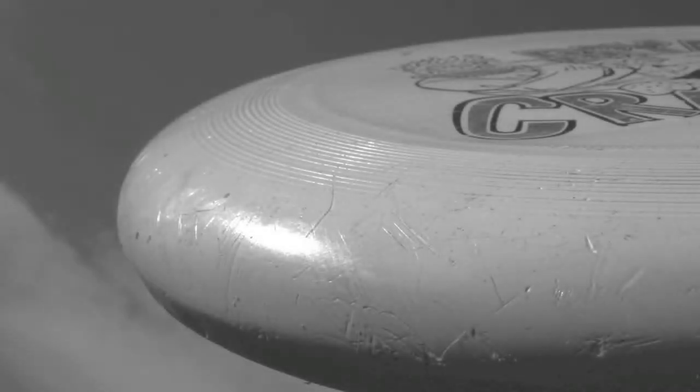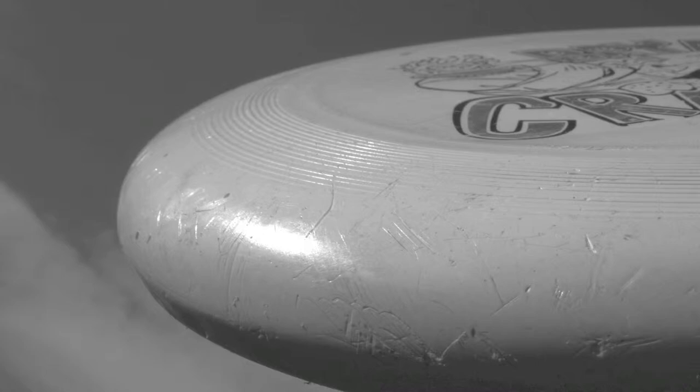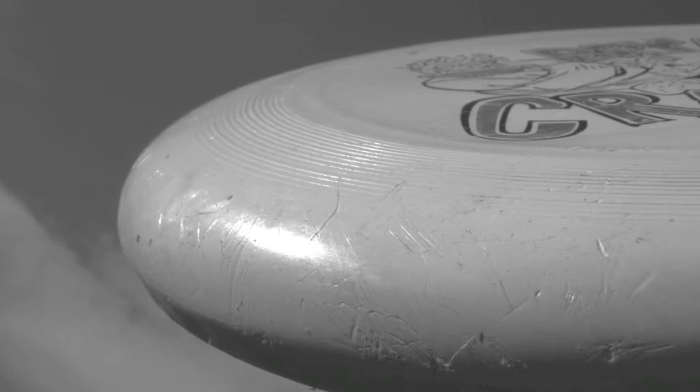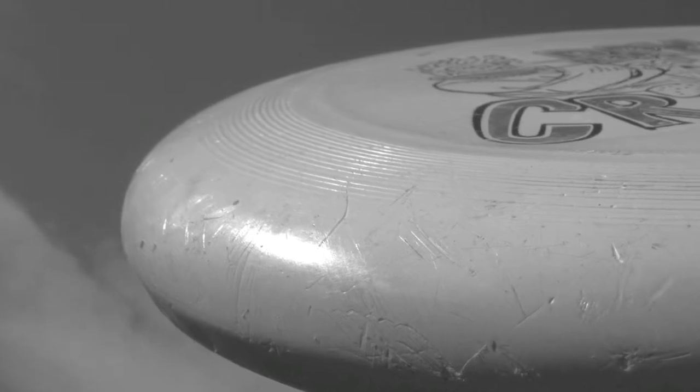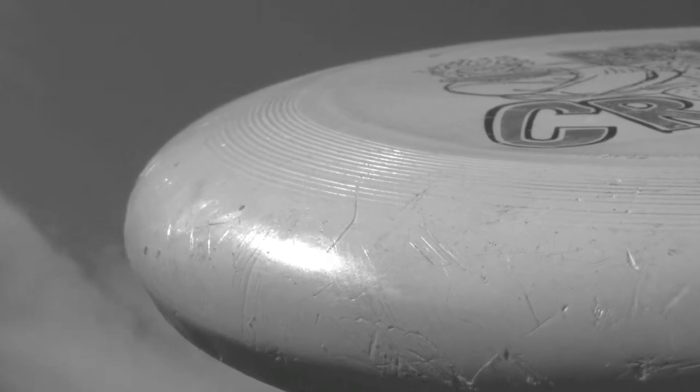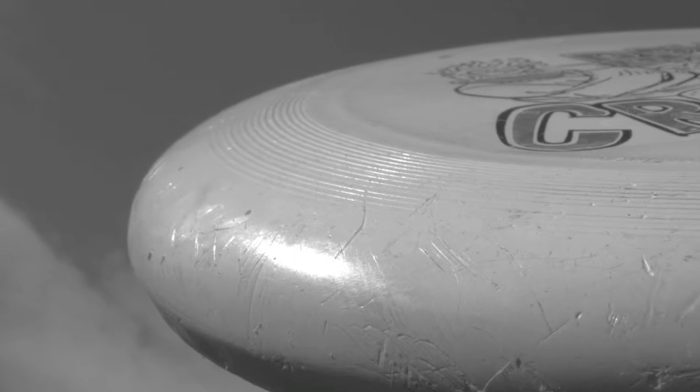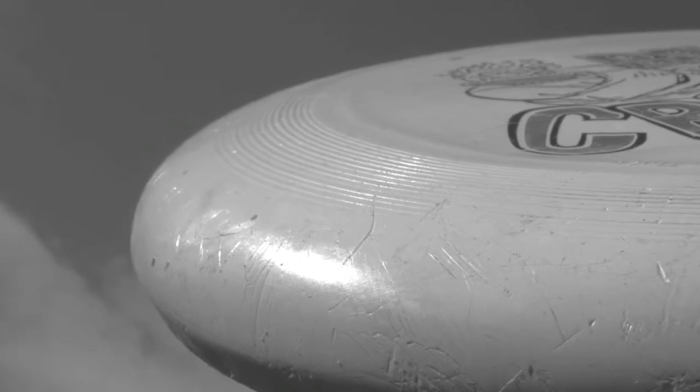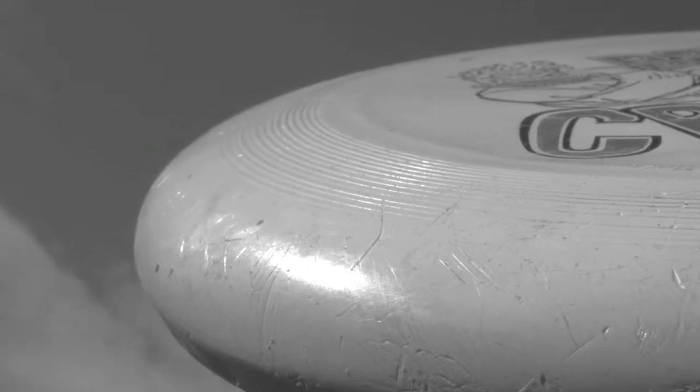The Frisbee, if one looks closely, contains multiple ridges or concentric rings. These circles are not there for aesthetics, but greatly aid in the aerodynamics of the disc.